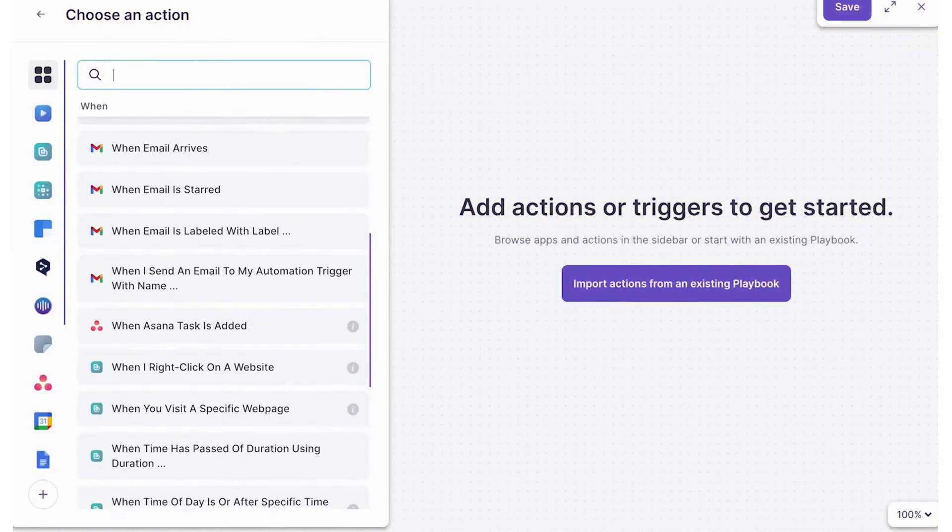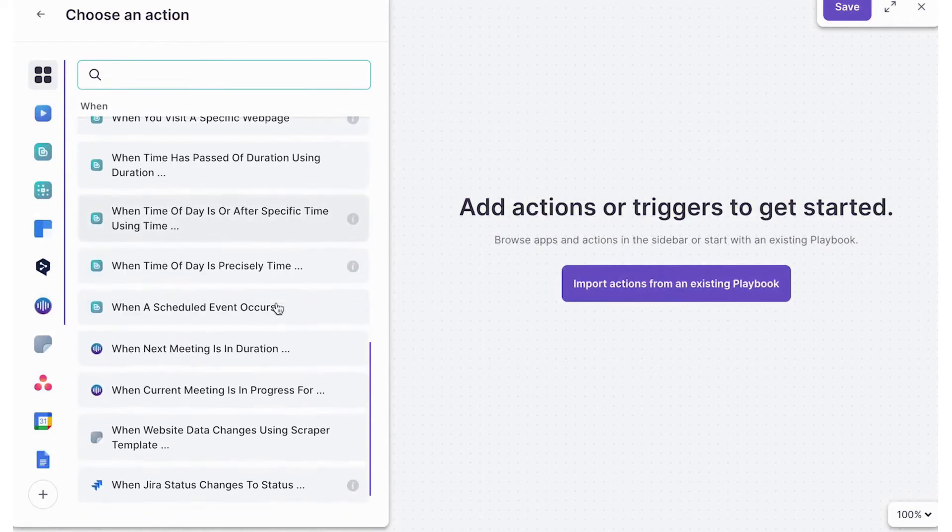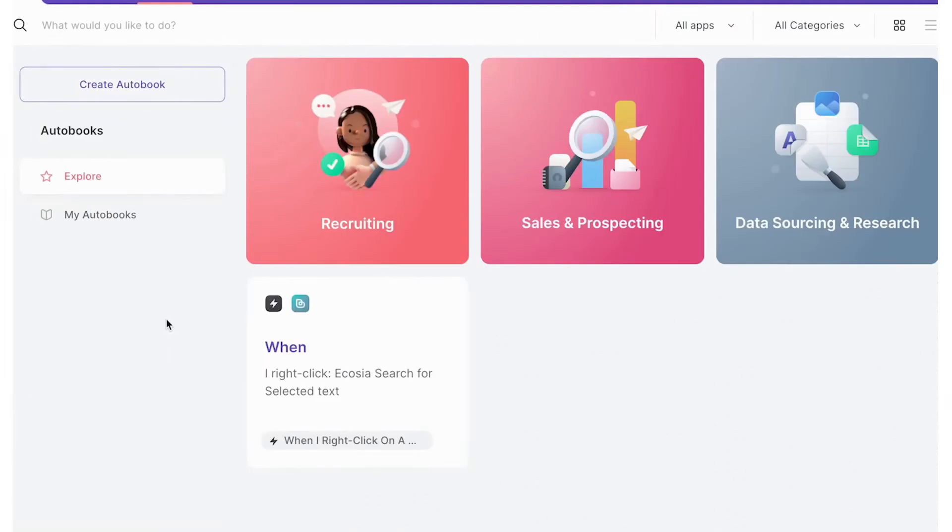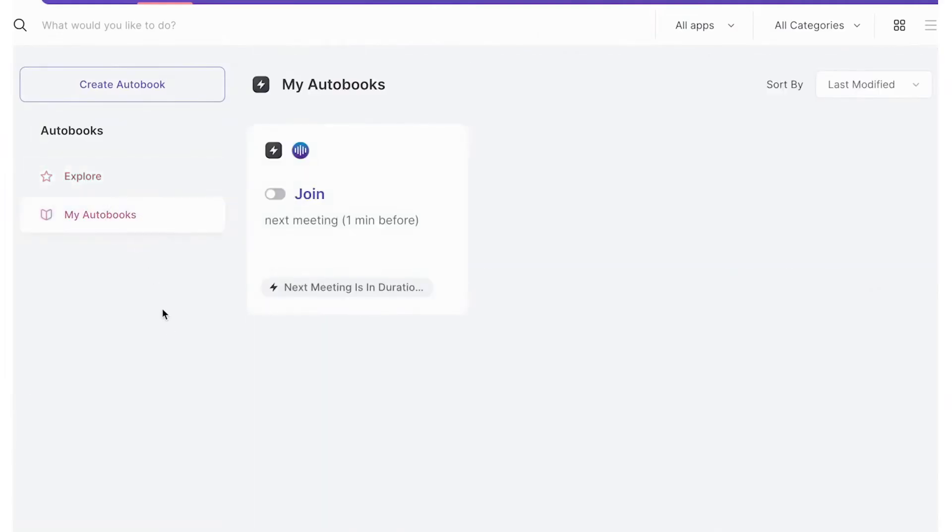All in all, Bardeen is a great alternative to Zapier, offering unlimited automation possibilities, a wide range of integrations, and AI features.